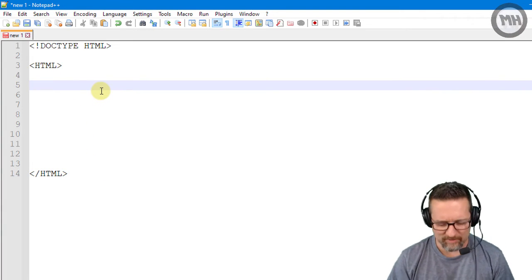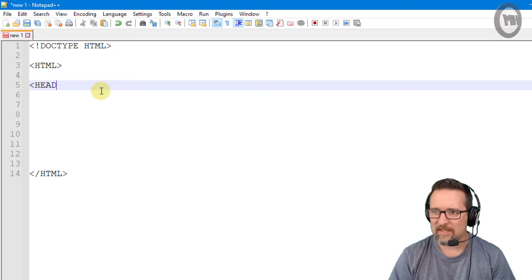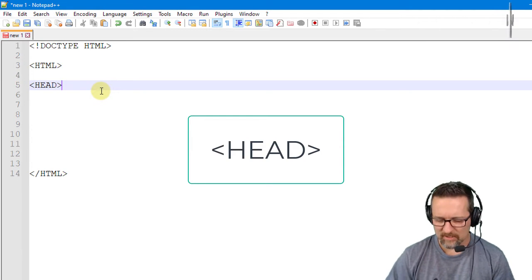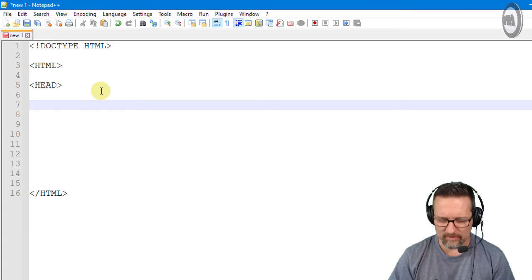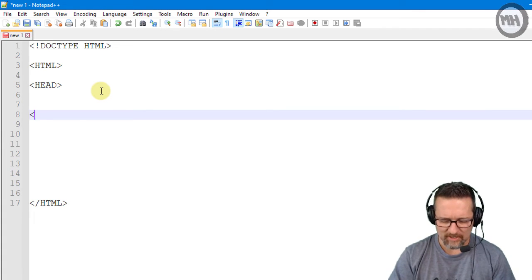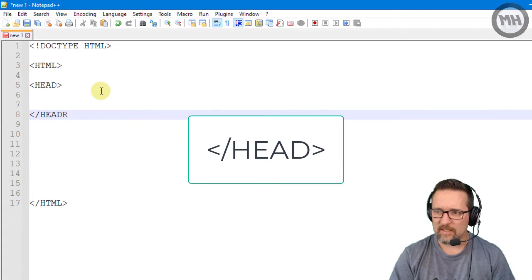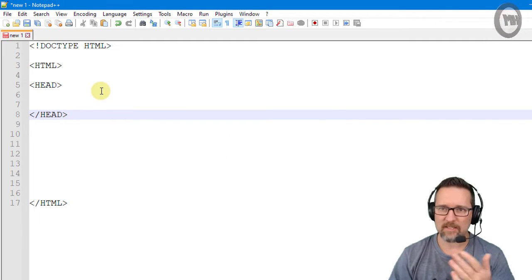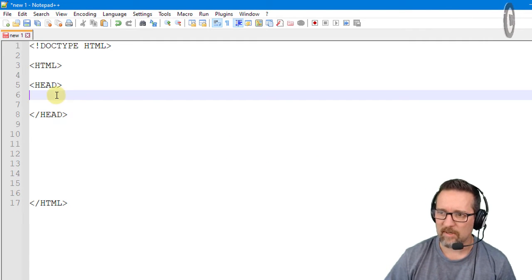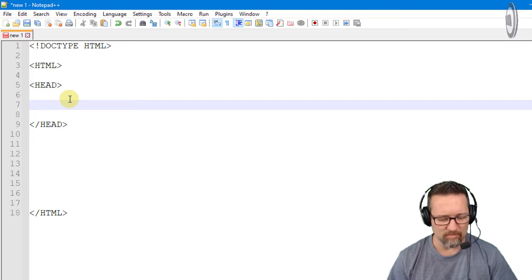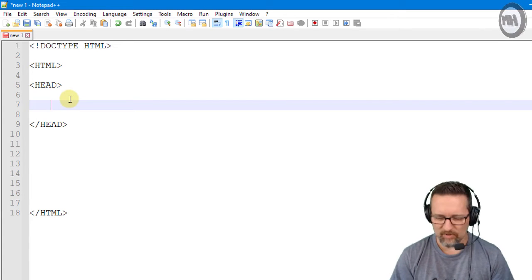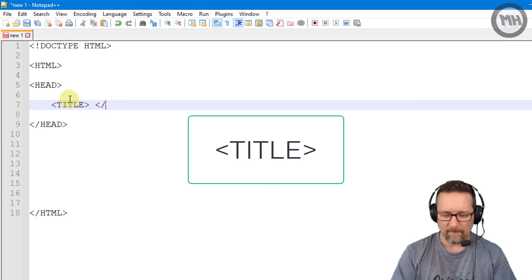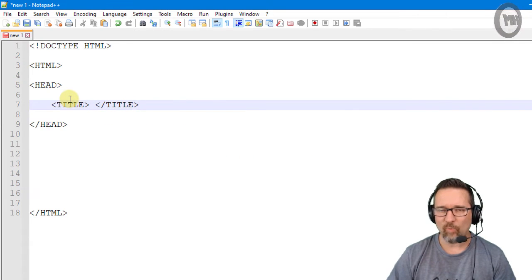The next tag that we have here is going to be the head tag for the header of the page and I'll show you what that means in a minute. I'm going to close the head tag as well. Open a tag, close a tag. Great. And then here I'm going to just tab across very quickly and I'm going to write title, close title.